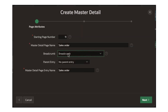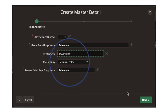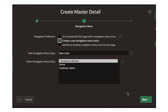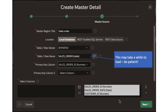Once you click that, you're starting to create the master detail. It's asking what is the name of this master-detail page. This is a master detail for sales order and order items, so I'm going to say 'sales order'. We want breadcrumbs and the master-detail page entry name is 'sales order'. Once you click that you can say next. Then again, we want to create a new navigation menu entry for this, and I want to call that 'sales order'.